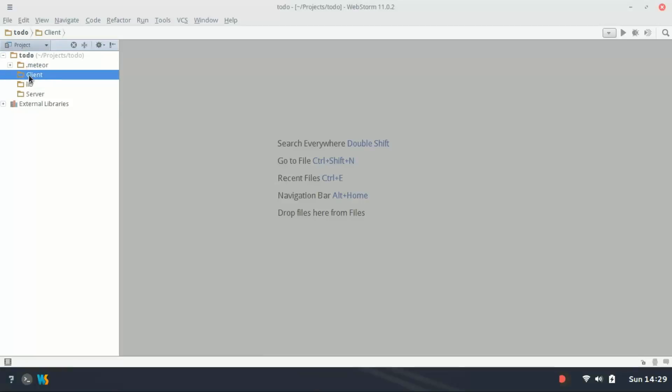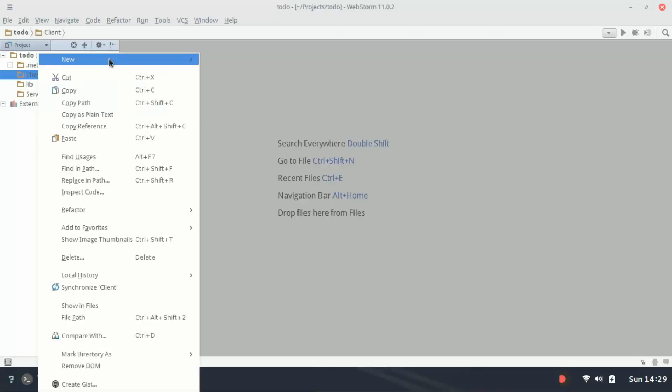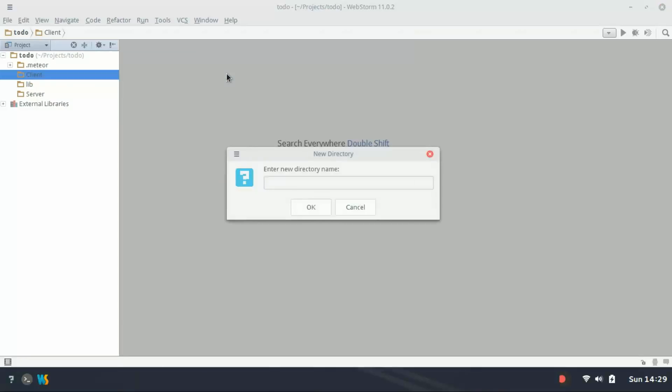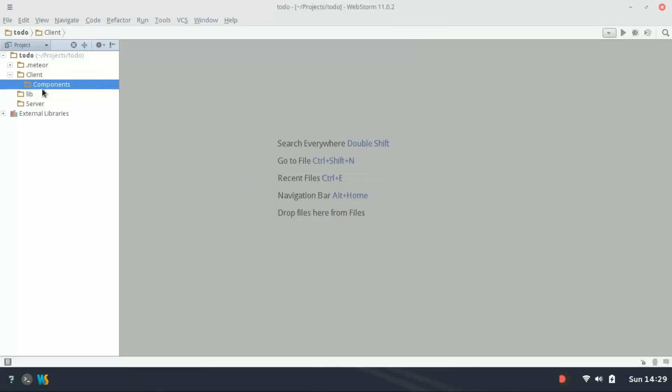Now the client directory is going to contain everything that's going to be available to the client. So this is where your templates and stuff are going to go. In client, I'm going to create a new directory called components, and this is where we're going to store the React components.